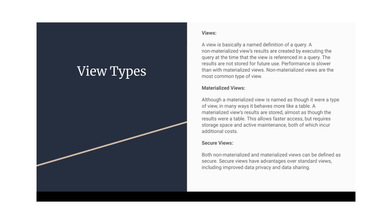So these are the three types of views: the materialized views, non-materialized views, and the secure views. That's all for today. Thank you for watching.